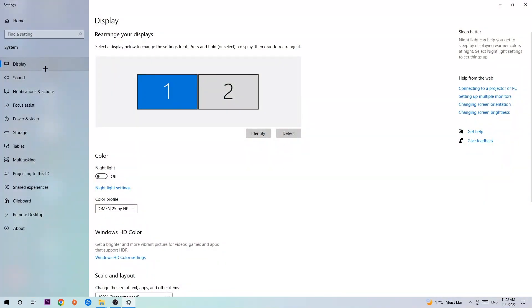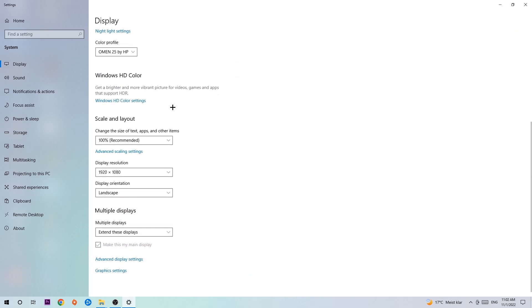Stick around Display, and the first step is to identify which your main monitor is. Obviously this only applies if you have more than one. Hit Identify to confirm it.